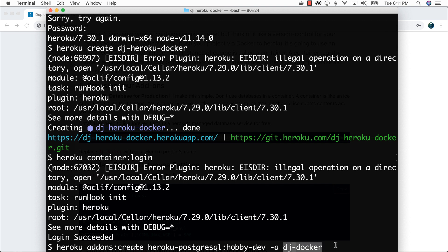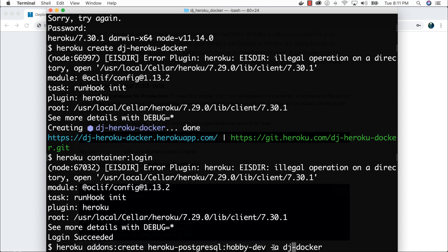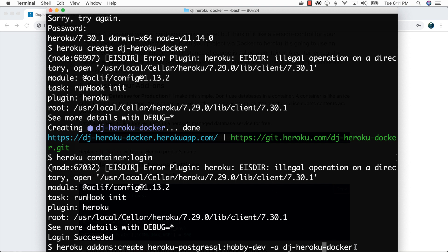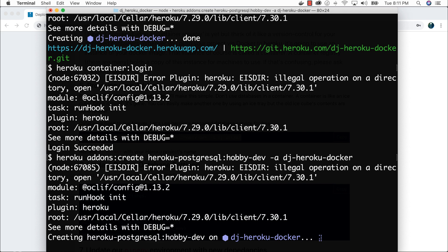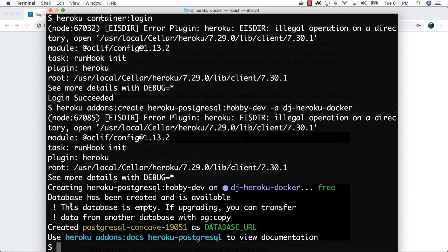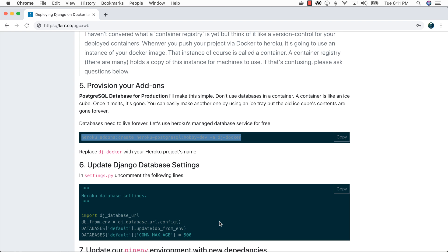I'm going to use Heroku's built-in free PostgreSQL database service, though you could use AWS RDS if you set up the correct settings. I'll add it to my app with the Heroku command, appending my app name `dj-heroku-docker`. The key part is declaring the correct app name. Hit enter and it creates a blank, empty database for me.